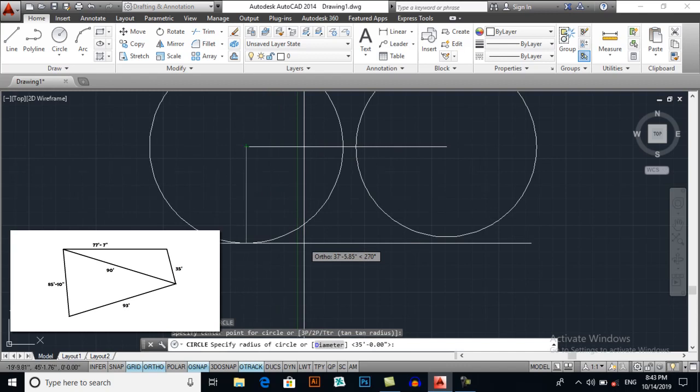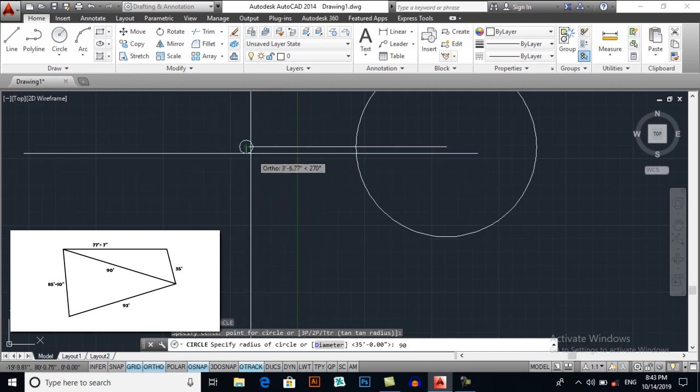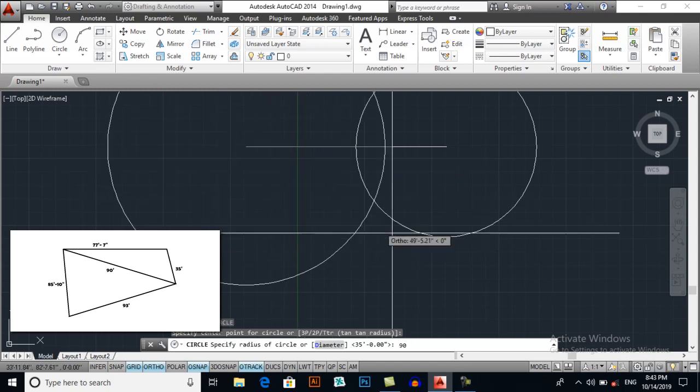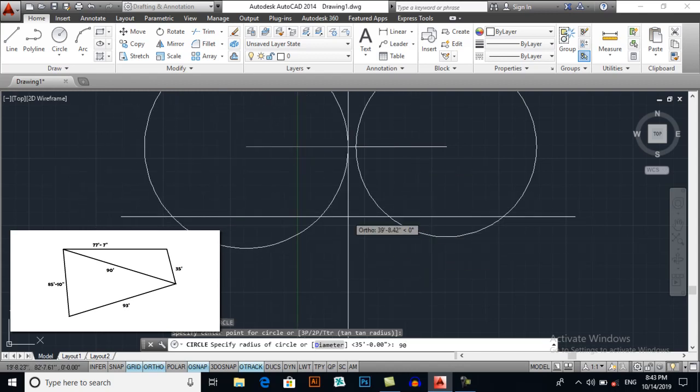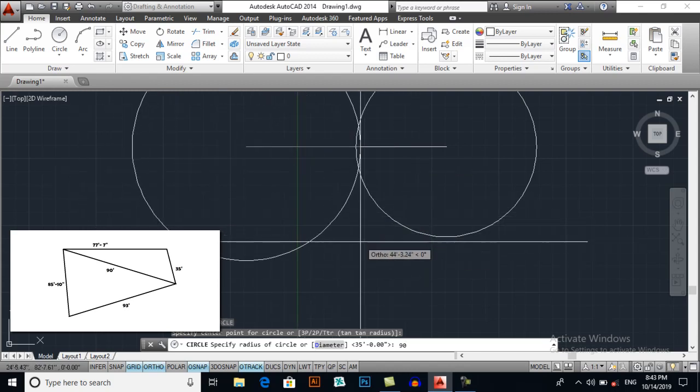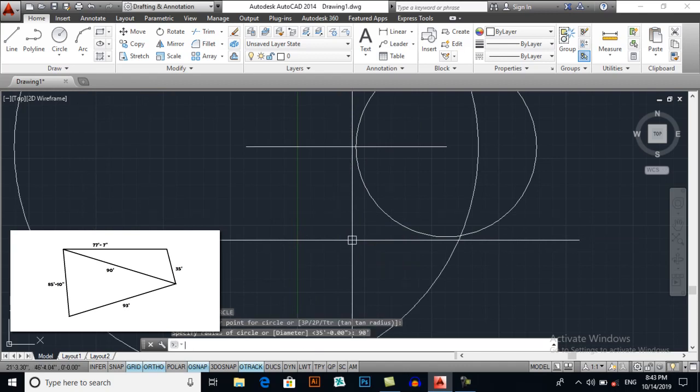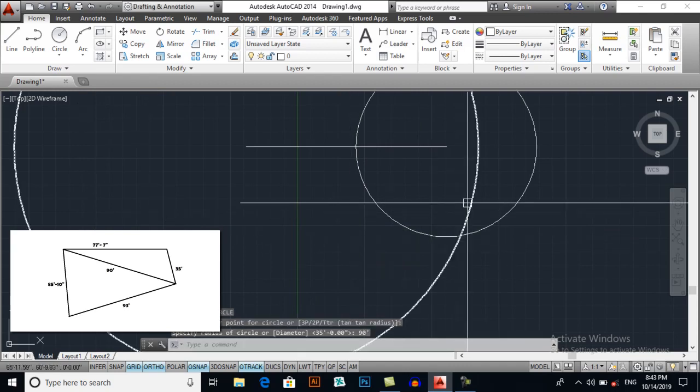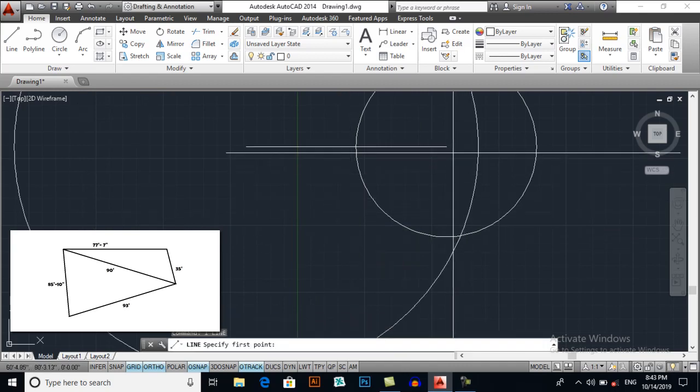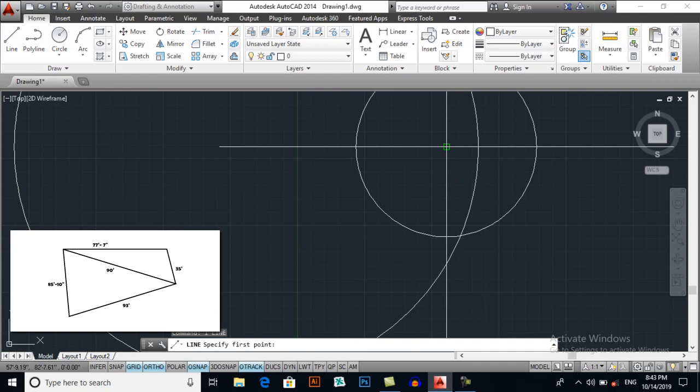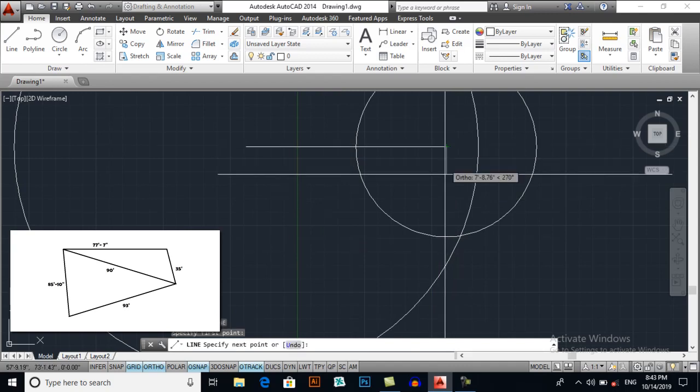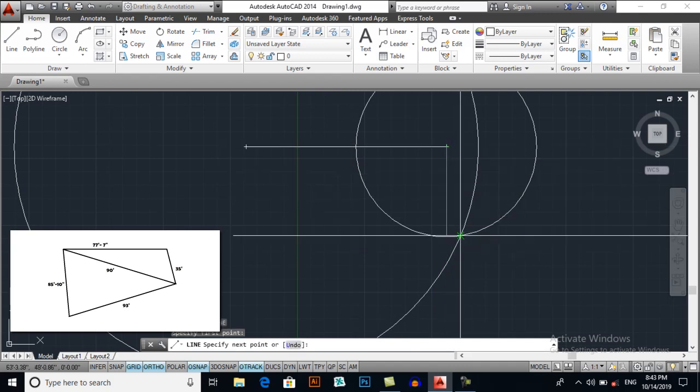So I will enter 90 and press enter. Draw a line from this point to this intersection point and press escape. OK, delete all the circles.